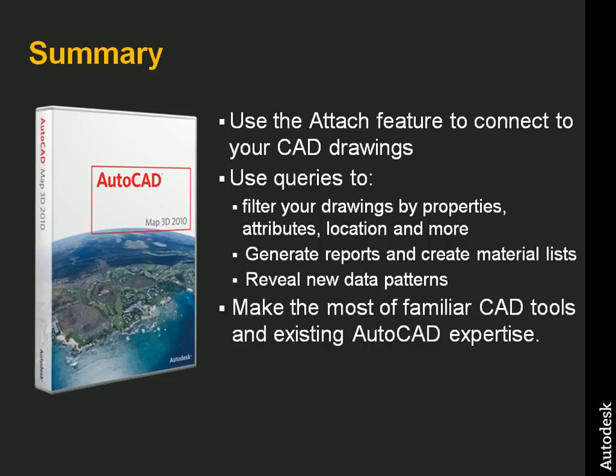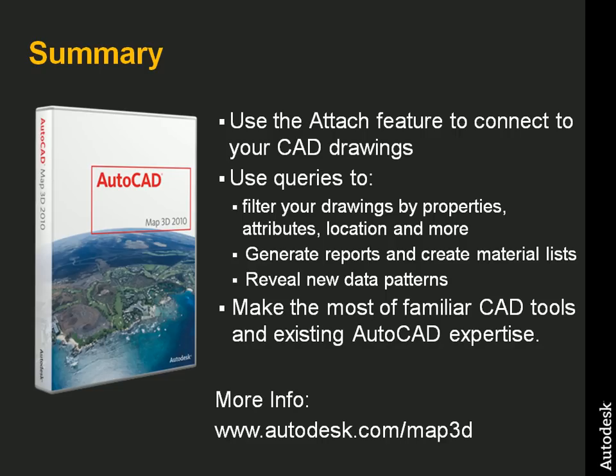Furthermore, because AutoCAD Map 3D is built on AutoCAD, you can make the most of your existing AutoCAD expertise. For more information, please visit www.autodesk.com.